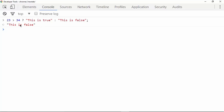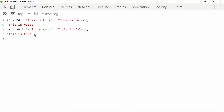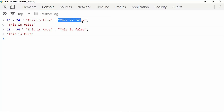So we get 'this is false' printed on the screen. If we change the sign, we can see 'this is true' is printed. So this is how the conditional operator is used: write the condition, then a question mark, then the code for true, then a colon, and then the code for false.